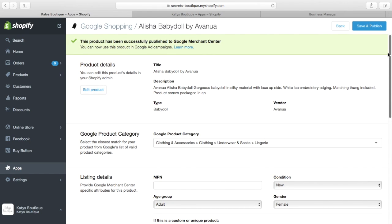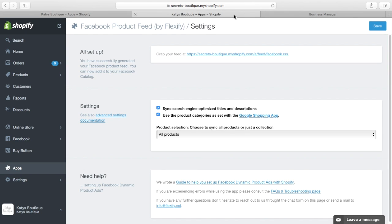So that's the first thing. Get the Google Shopping app, install it, fill in the fields for all of your products. Next on the list, this is another free app, which is by Flexify. It's Facebook Product Feed.